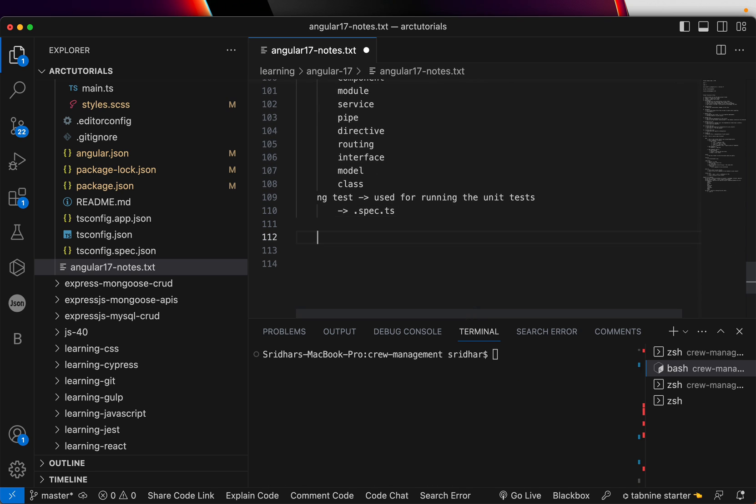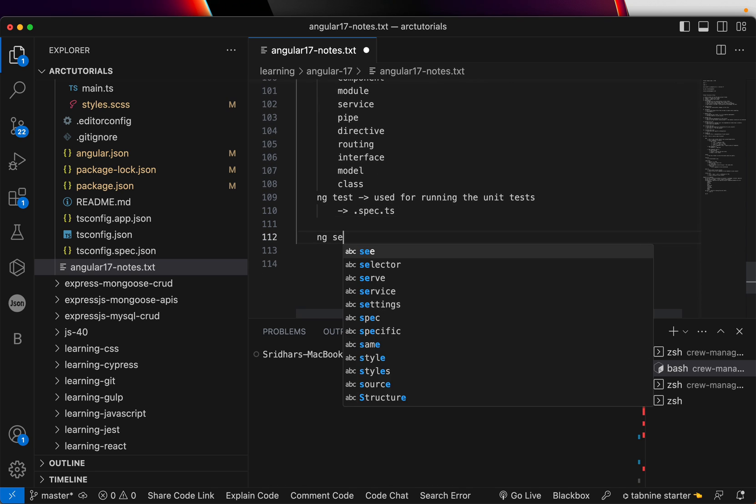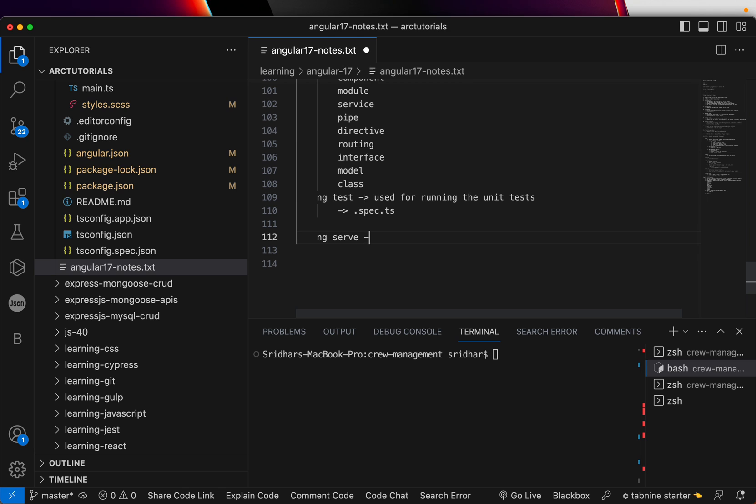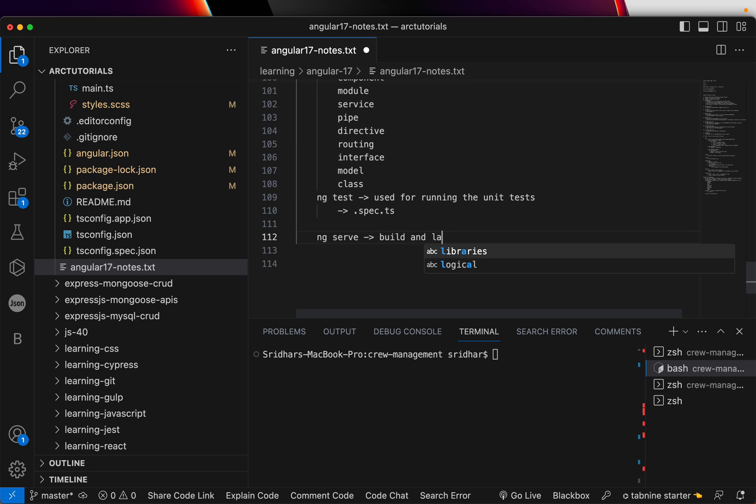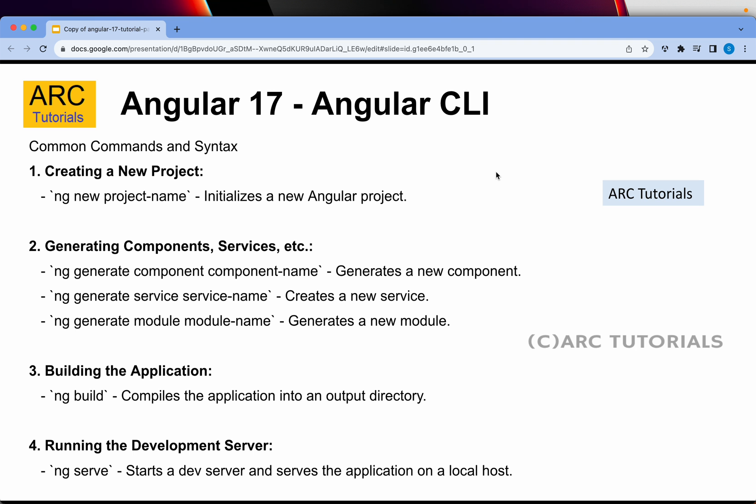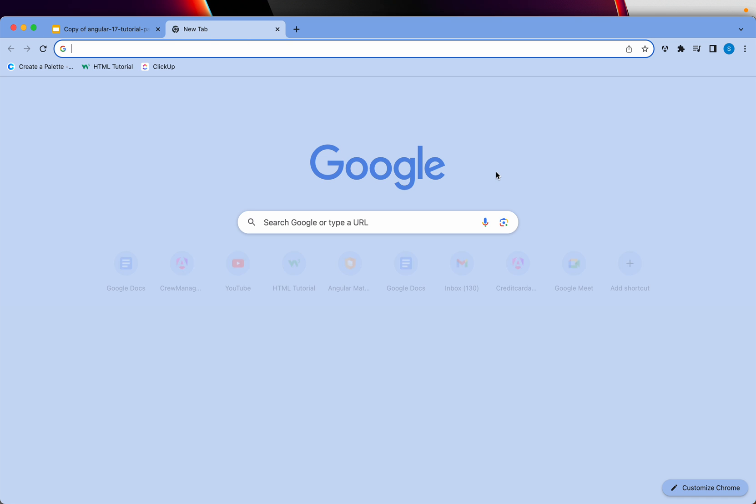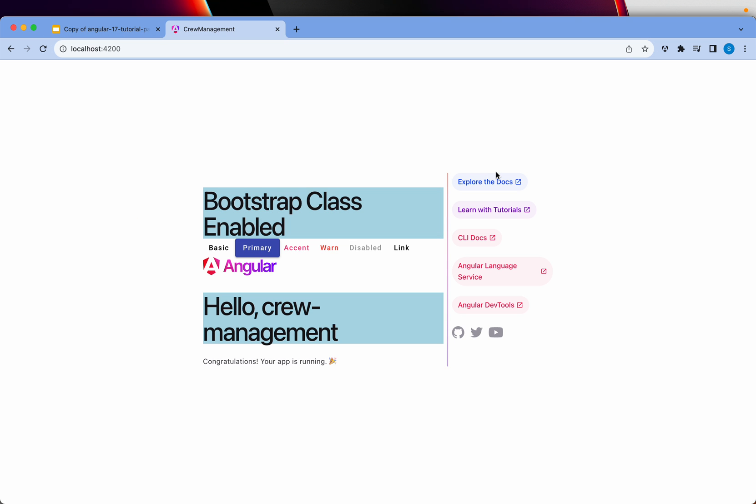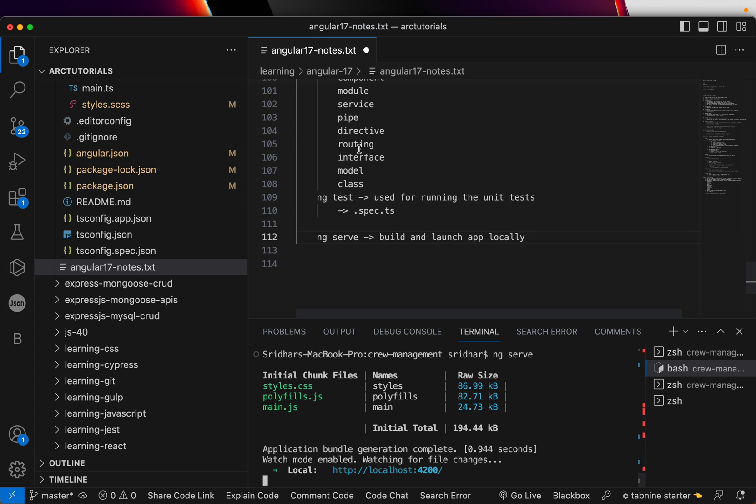Important thing to learn is that NG test is the command you will run to run your unit tests. Similarly, when you are building and developing, you will do NG serve. Serve is nothing but build and launch application locally. So, when you want to start the application, you will type the command NG space serve. So, now, if you see here, it's watch mode enabled and when you open localhost 4200, your application is up and running. Every time you make changes, that will be hot reloaded automatically.